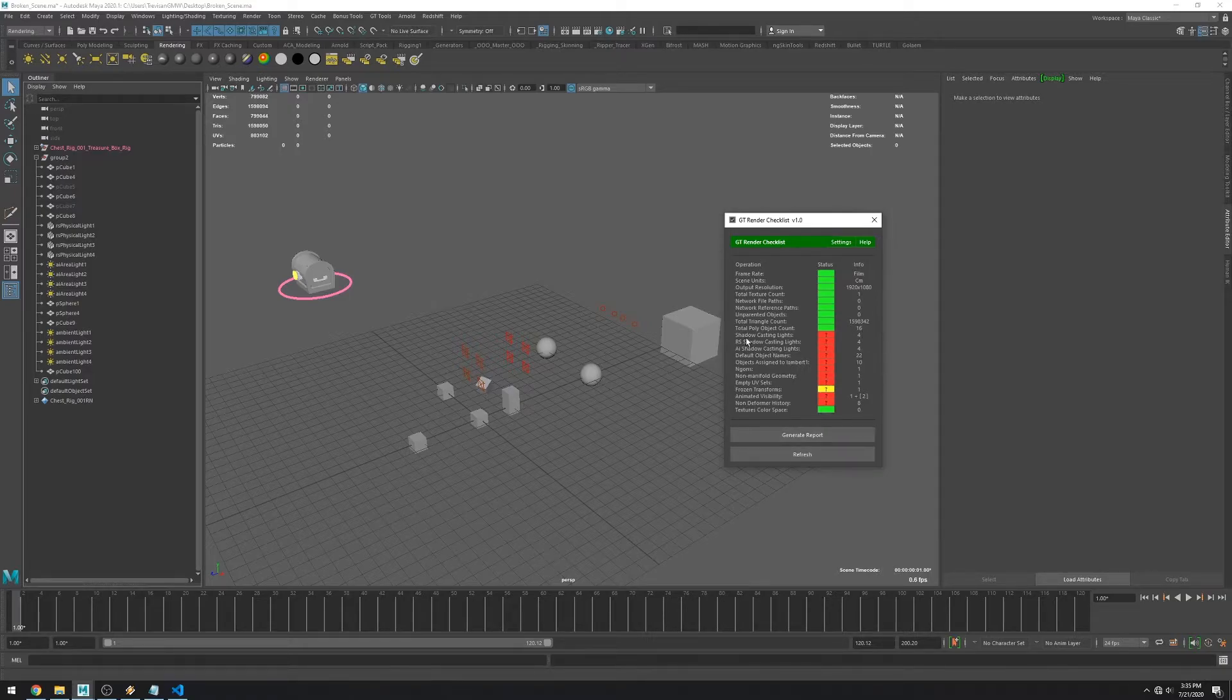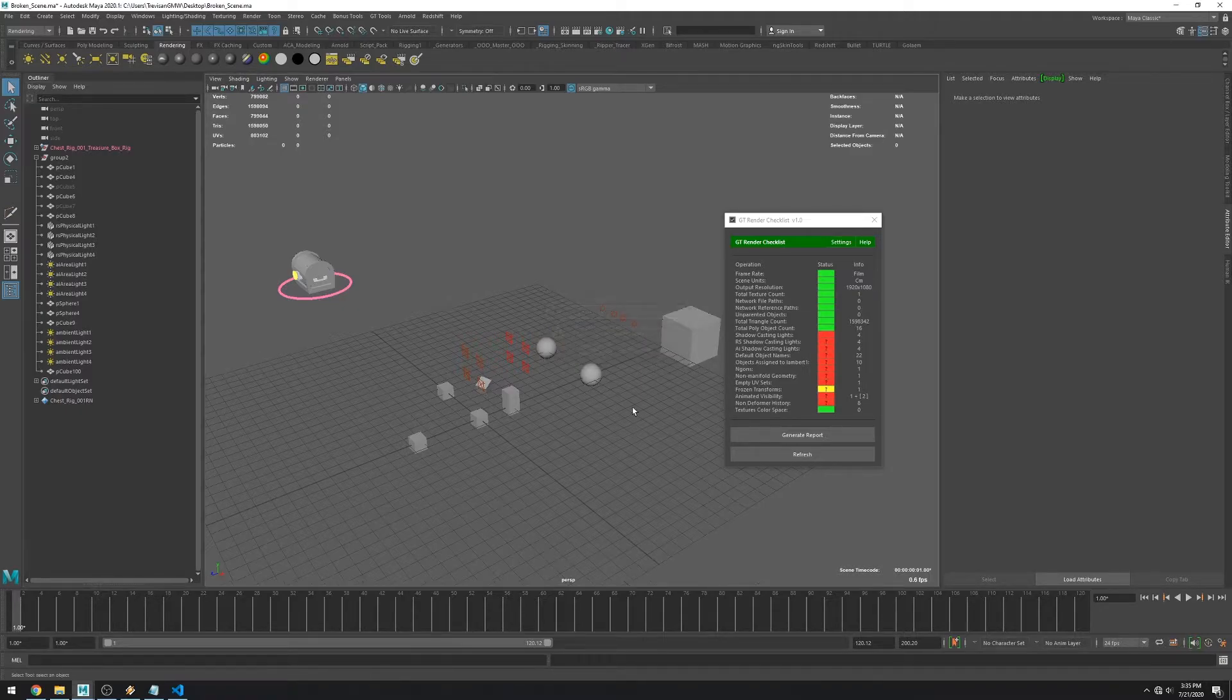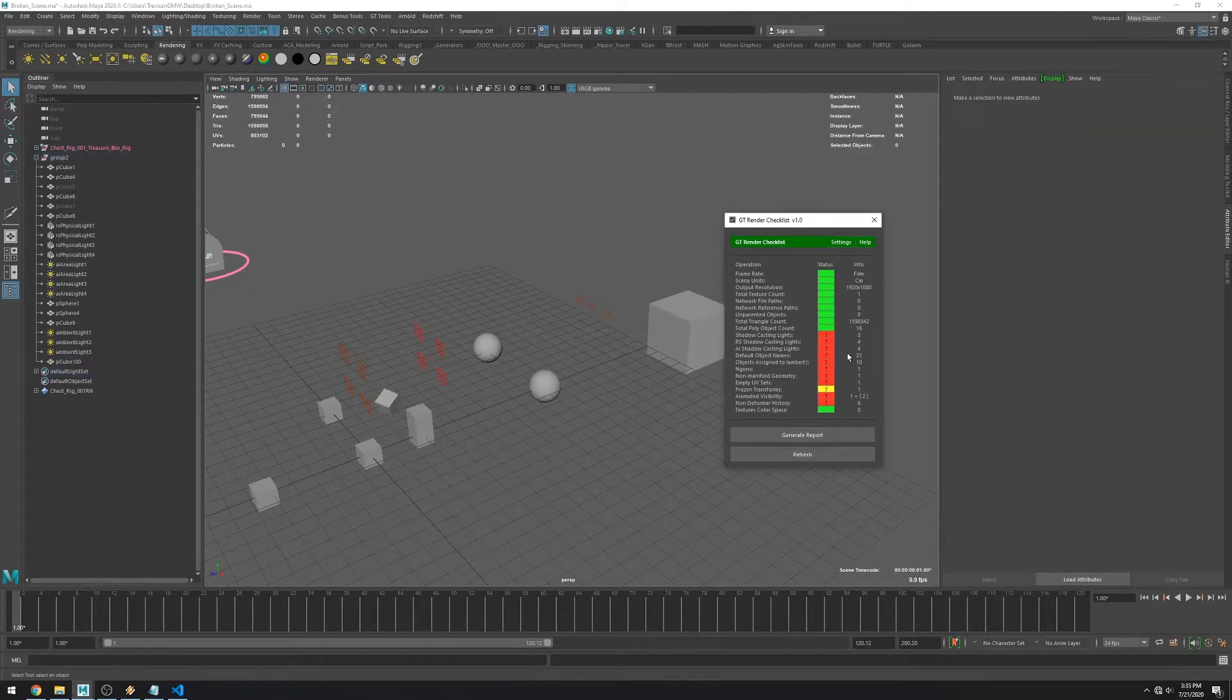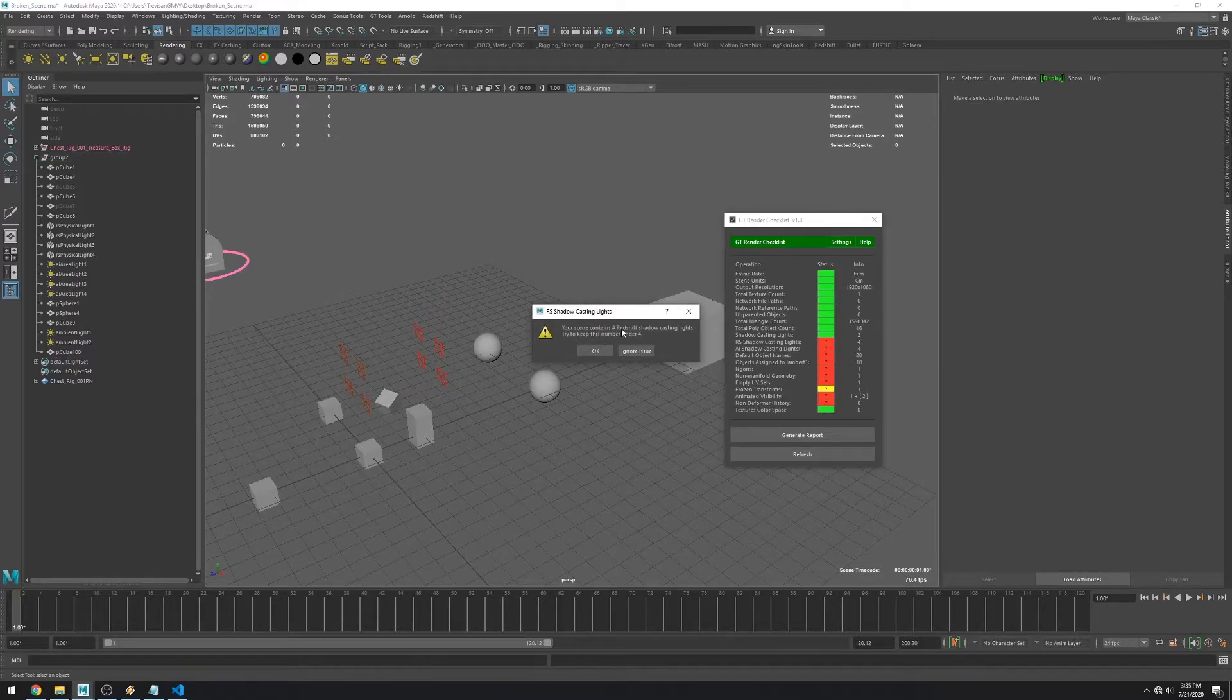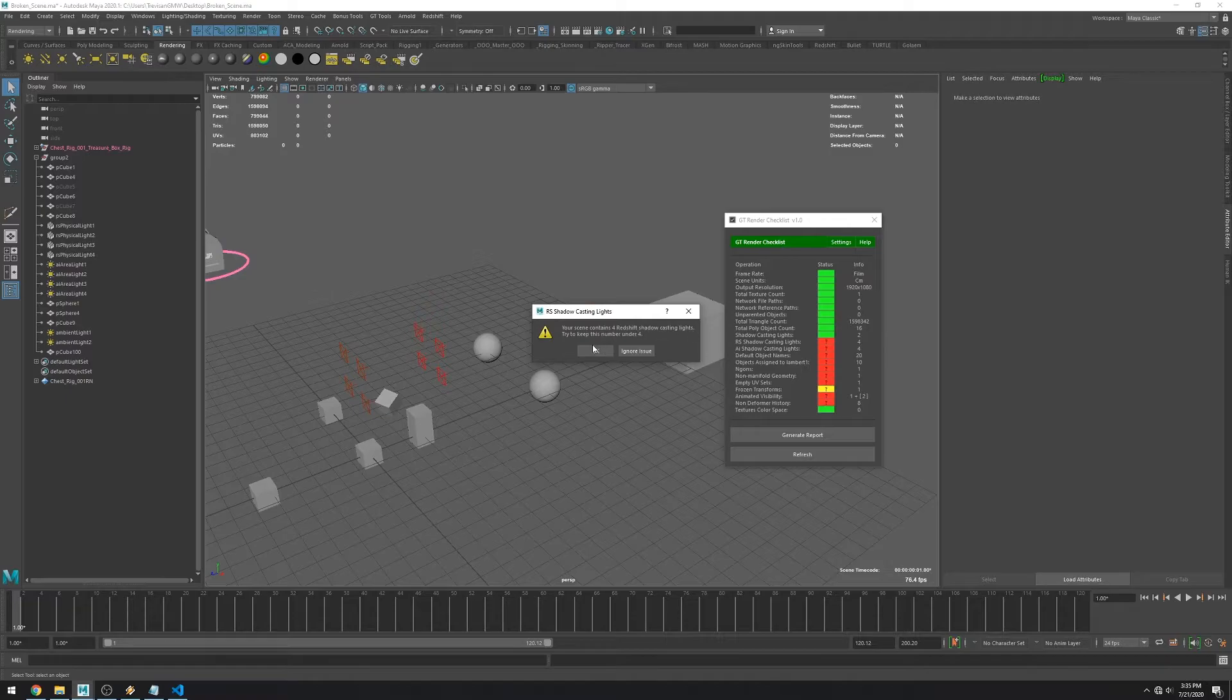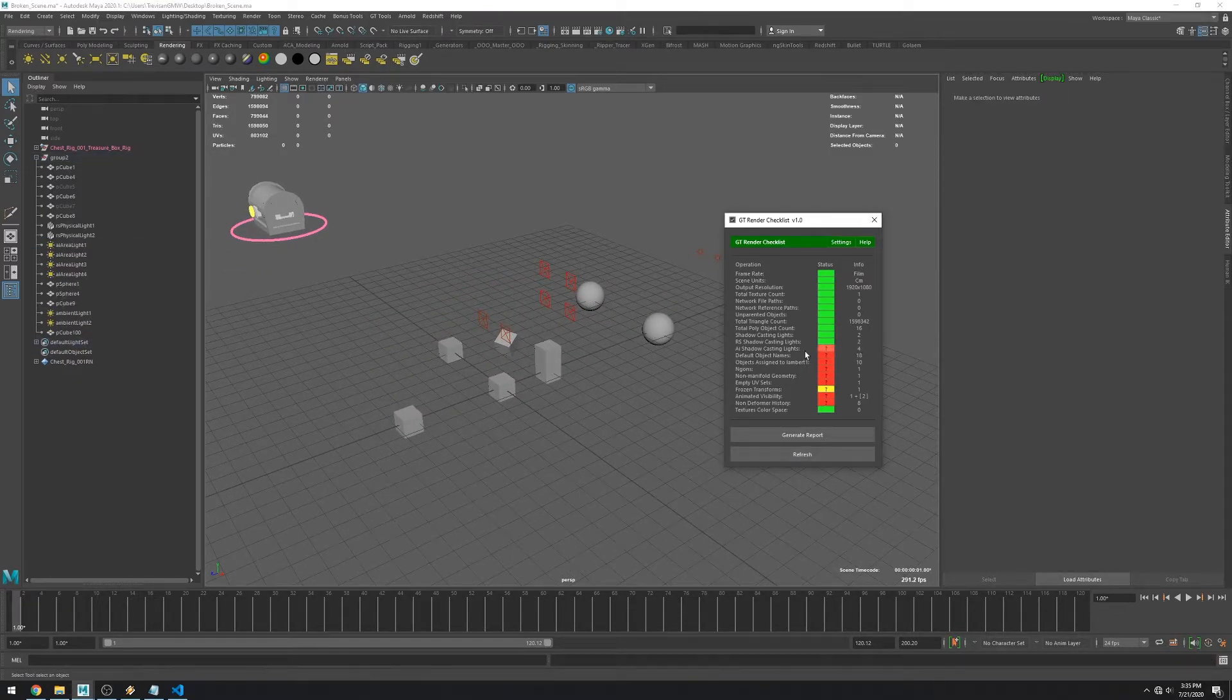The next one is the amount of lights casting shadows. And after deleting a few of them it returns no errors. The next one is the same thing but for Redshift lights. And another one for Arnold lights.